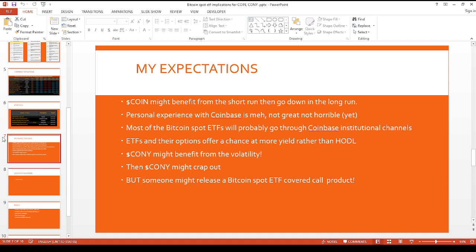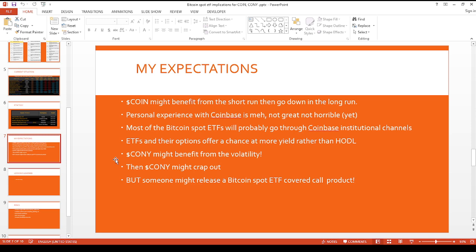As I mentioned earlier, the ETFs could offer a chance to get even more yield rather than just hodling. Because once options come out on these ETFs, it's going to be a good source of premium that could be available. I think Kony could be okay too, for at least maybe another year or so. It really depends on how these Bitcoin spot ETFs perform, because you'll get a bunch of volatility and that'll translate into option premium. And that translates into dividends for Kony holders. But then after that, the Kony might crap out.